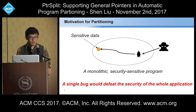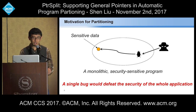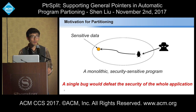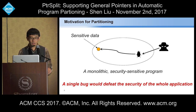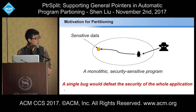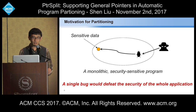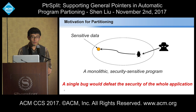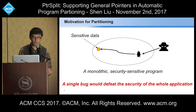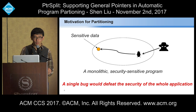First I want to introduce the motivation of program partitioning — why do we need that? Think about a monolithic, security-sensitive program. Inside the program you have some sensitive data, for example an authentication file, user password, or key files. You also have vulnerabilities inside the program. If attackers can take advantage of these vulnerabilities, they will probably get your sensitive data. In the worst case, even a single bug can defeat the security of the whole application, and we believe this is absolutely what we want to avoid.